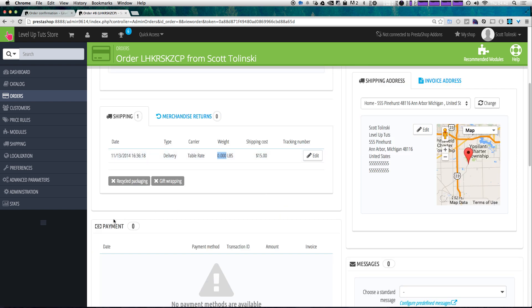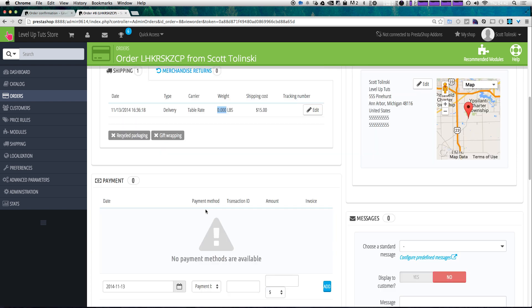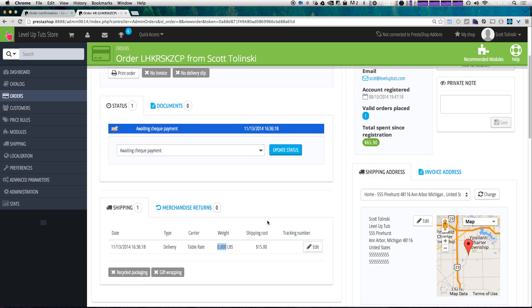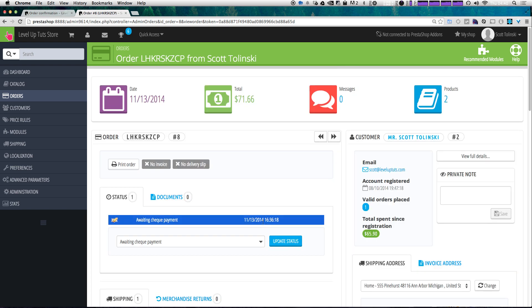Now we can come down here and see there have been no payments made on this. Since they have paid with check, we're going to want to change that. Let's scroll all the way back up where it says awaiting check payment.